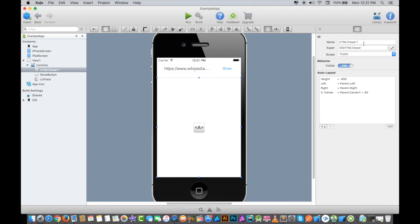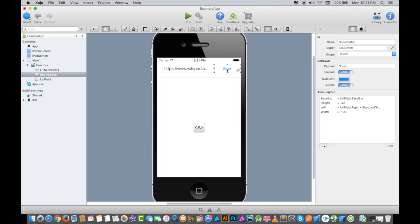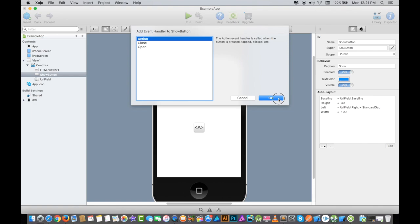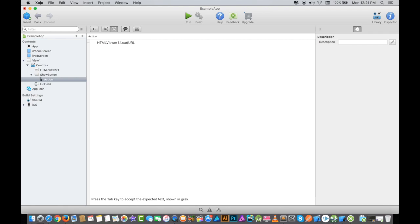Now I'll go to my WebView. This is HTMLViewer1, so it's fine. Whenever I click the Show button, it should show me the Wikipedia page in the bottom. I'll click on Show button, double-click here, and select Action from here. I have to load a URL to the WebView, so I will call the WebView here, which is HTMLViewer1.LoadURL—you can press the Tab button to complete it. You have to load the URL from the URL field, so I will select URLField.Text.